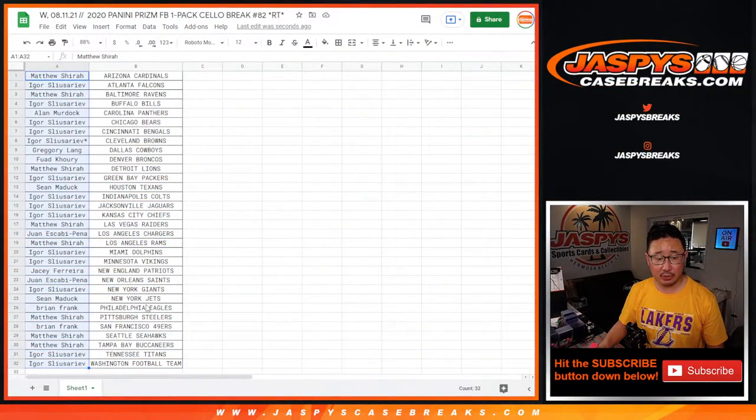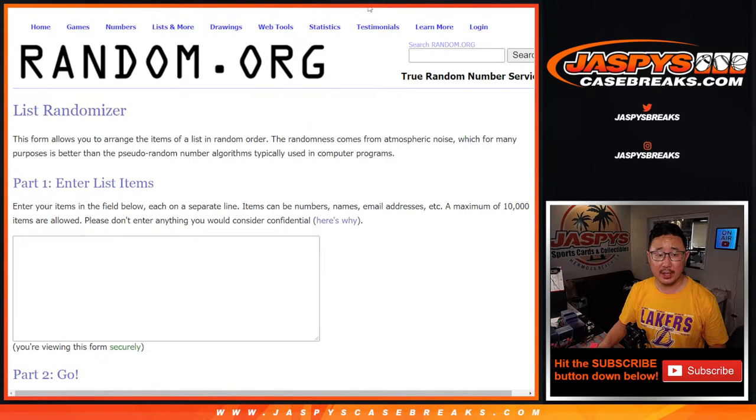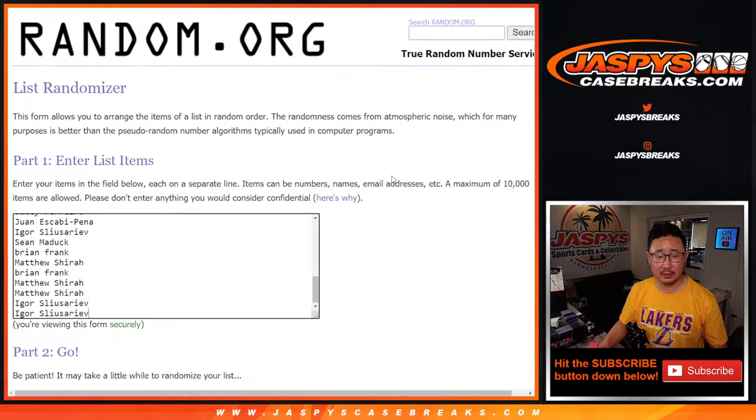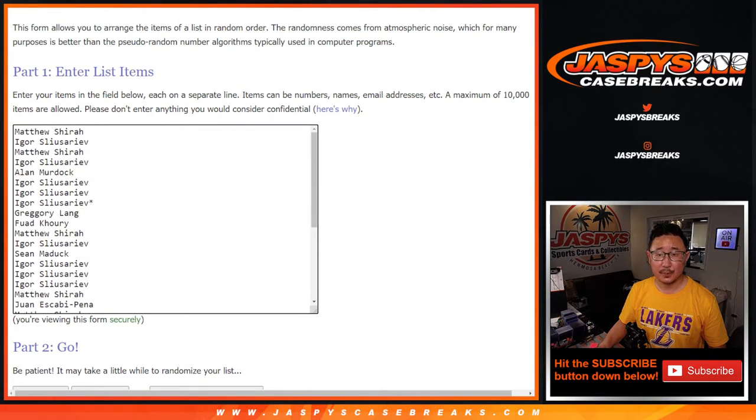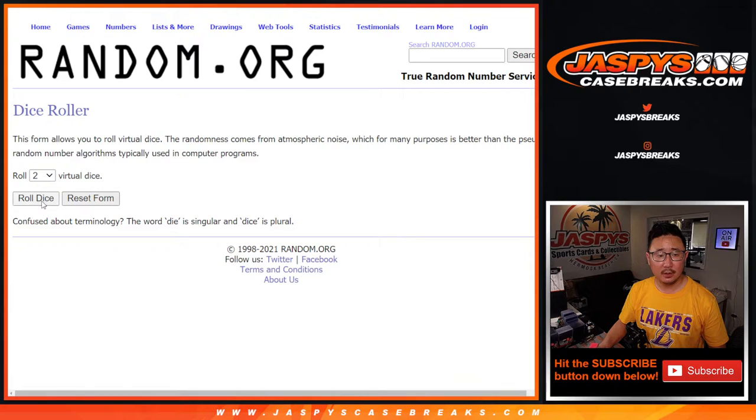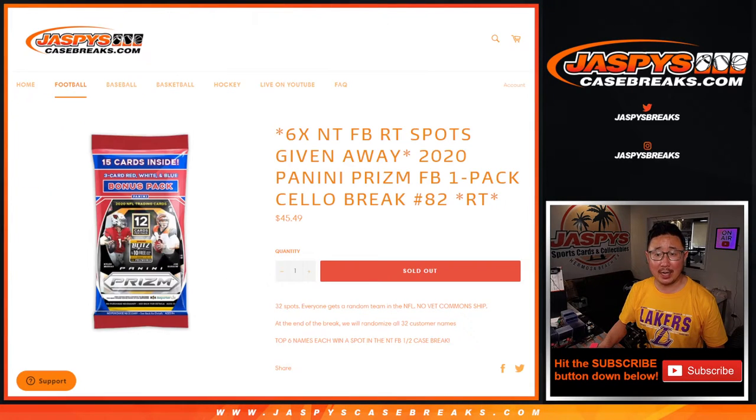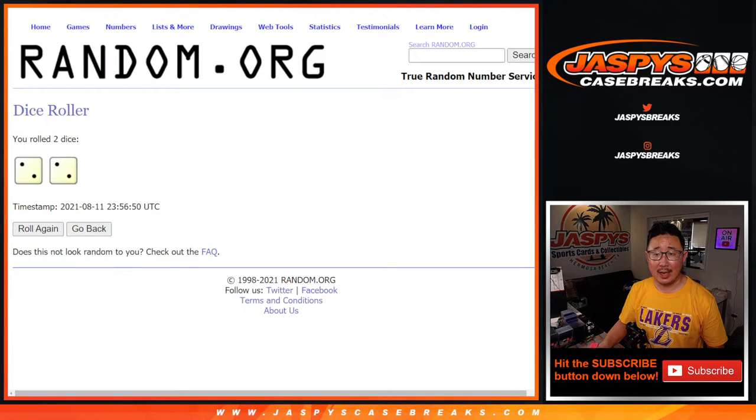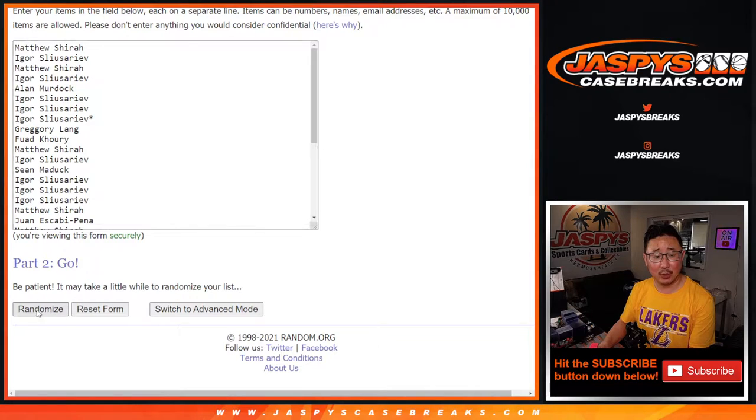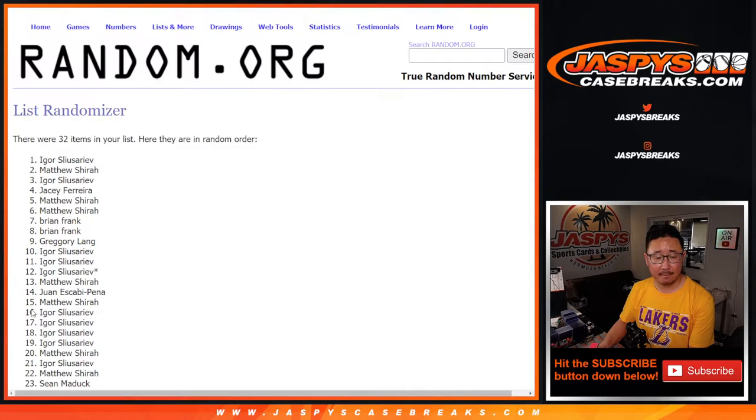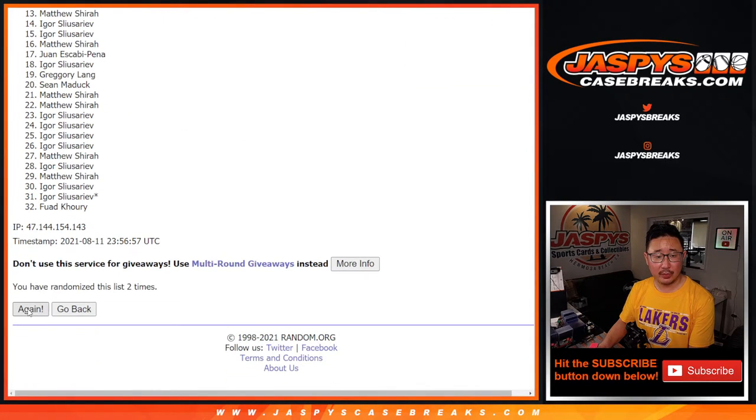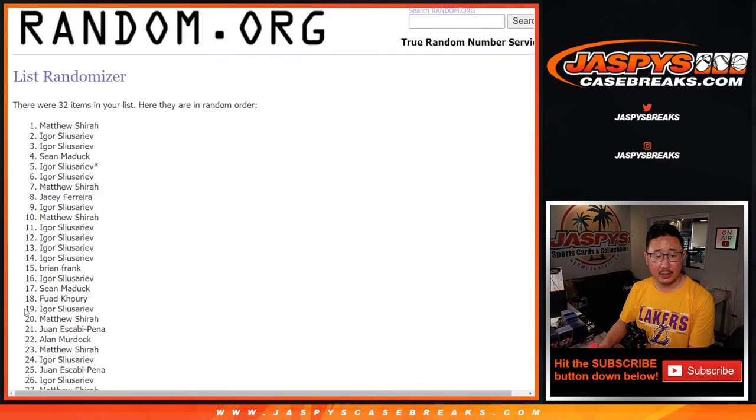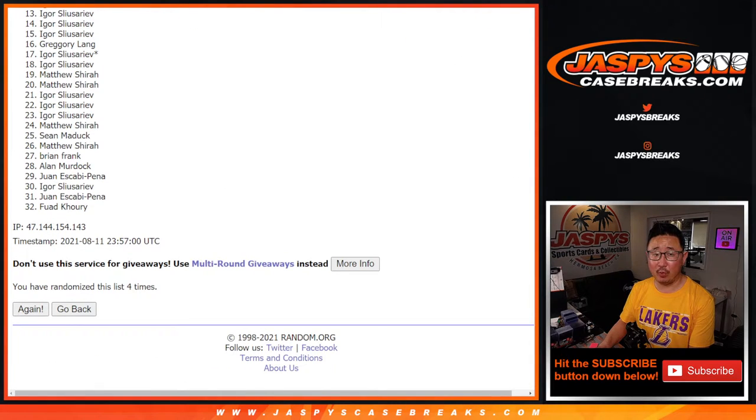Let's get Matthew Sherrod down to Igor. New dice, new list. Let's roll it, randomize it. Four the hard way, top six. After four, good luck. One, two, three, and fourth and final time.